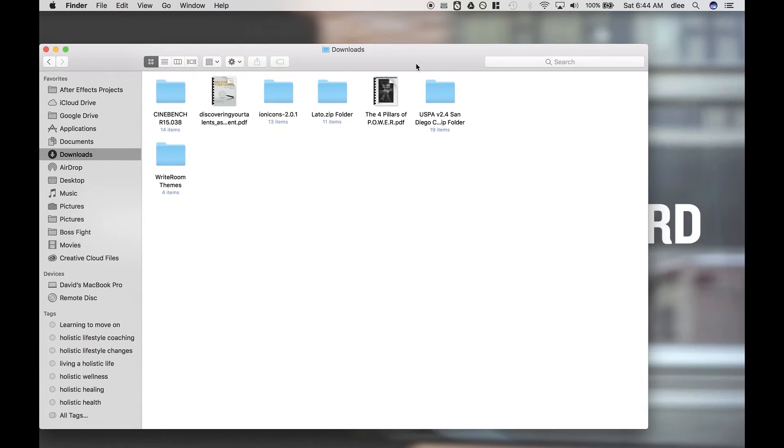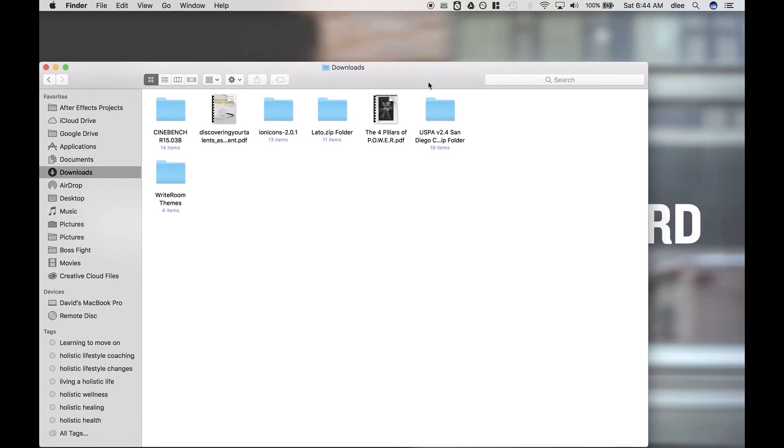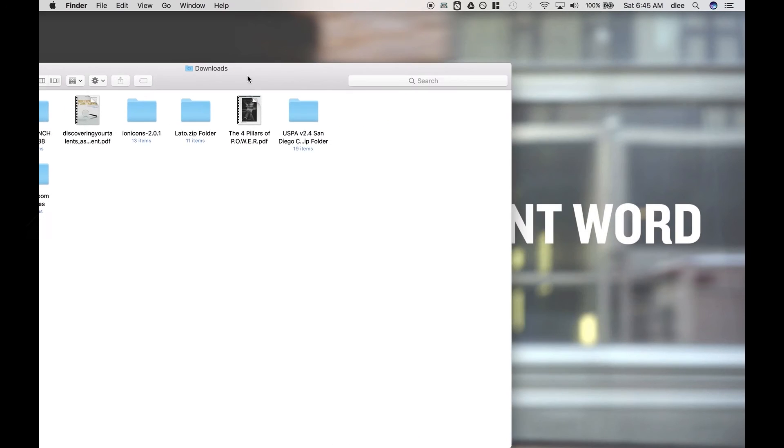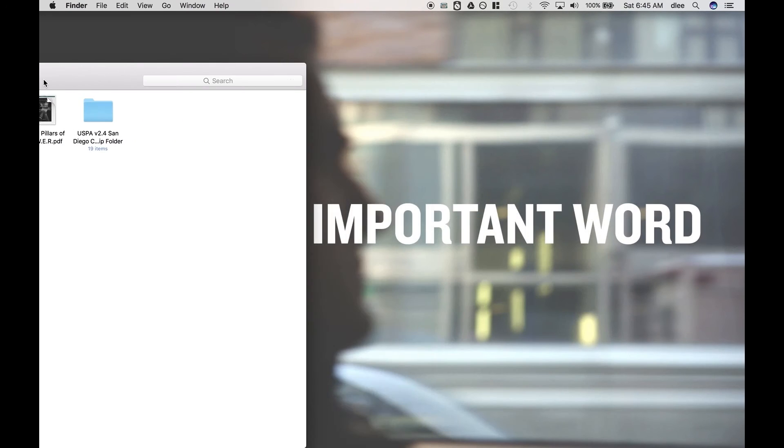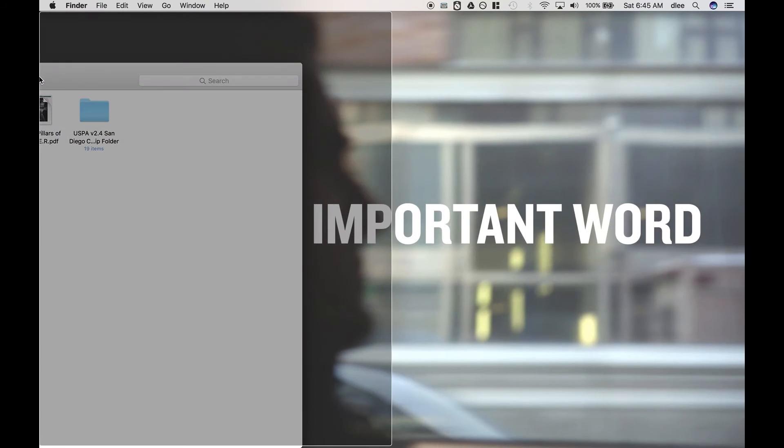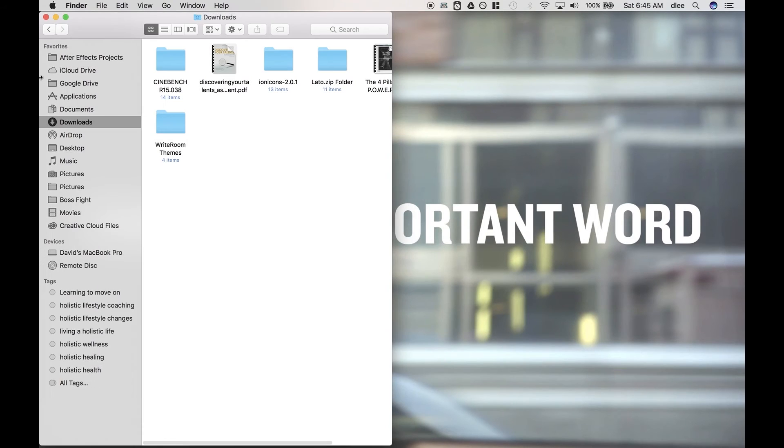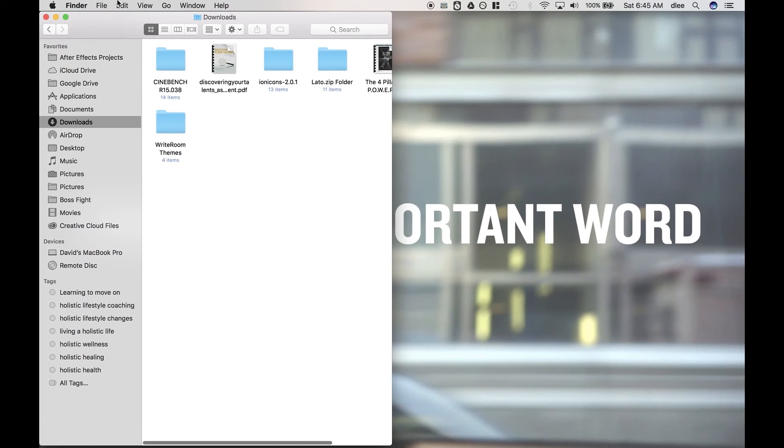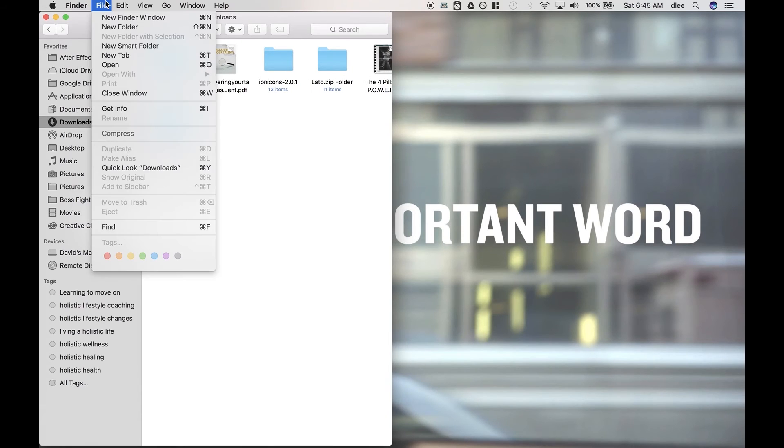And then you gotta place it nice and neat, right? The thing with Magnet, it allows you to do this. So say if I want to dock my Finder window to the left portion of my screen, then I just drag it over to the left and it gives it that little opacity there. Then I let go of my mouse and then bam, it resizes it.